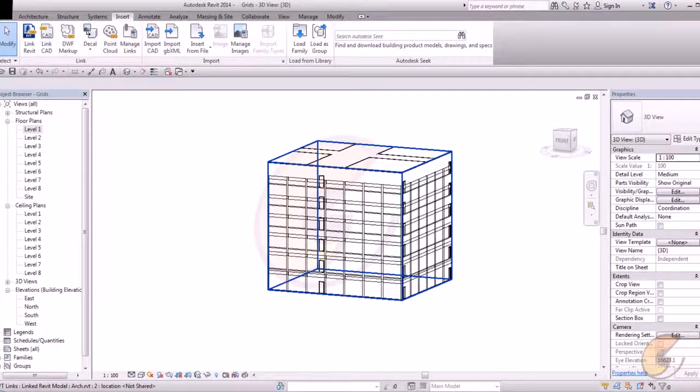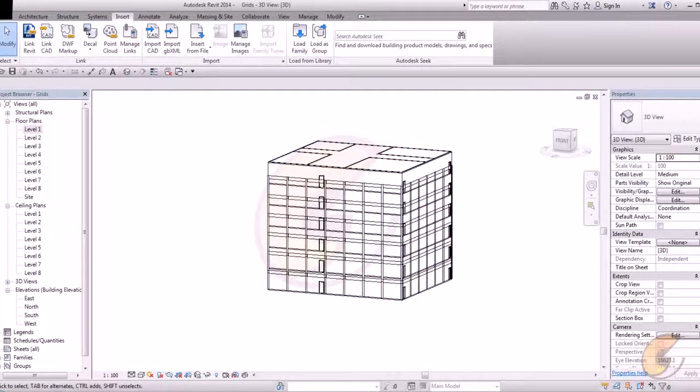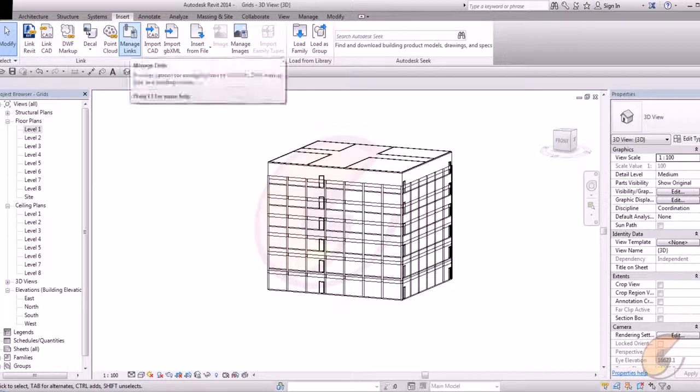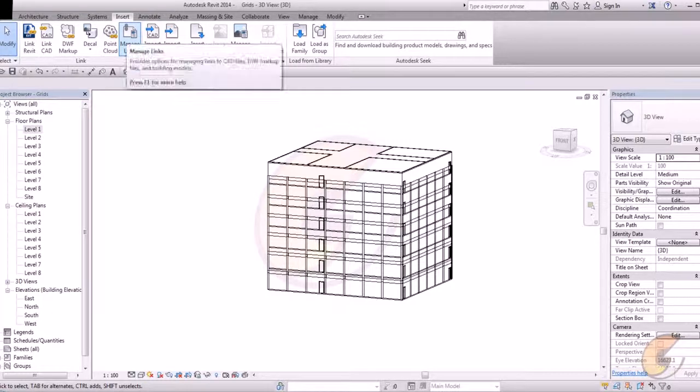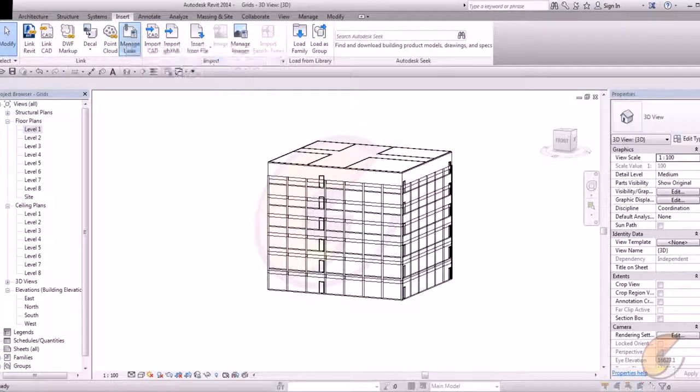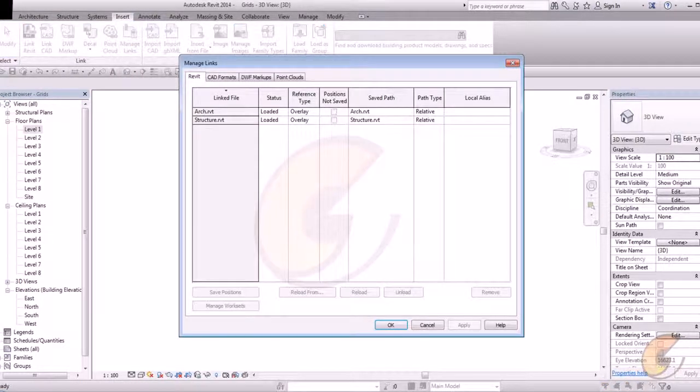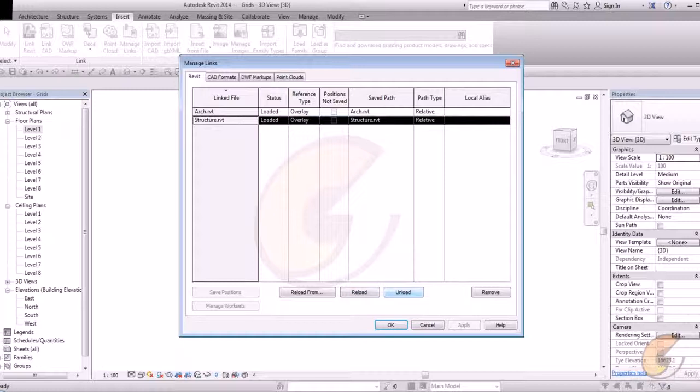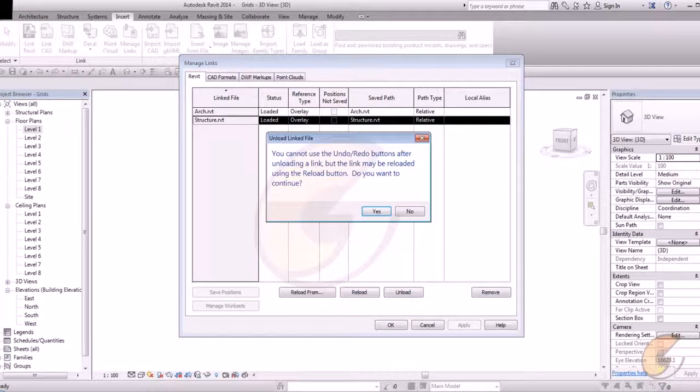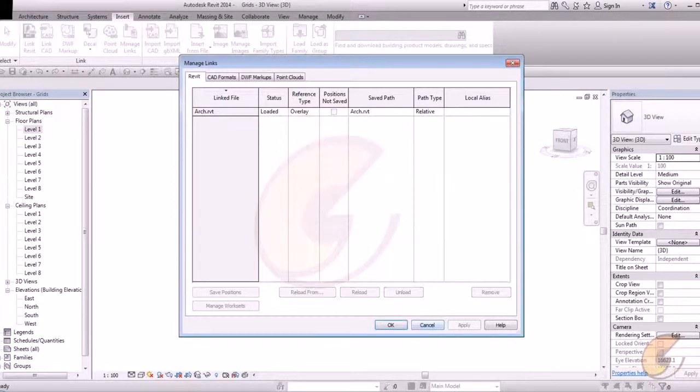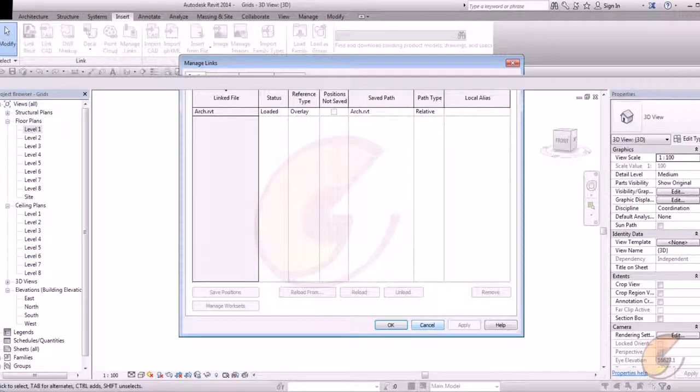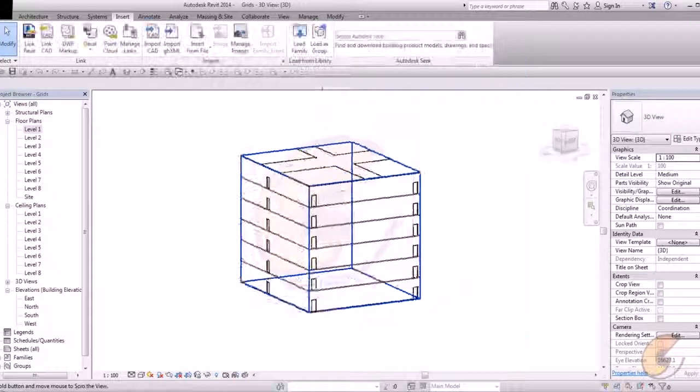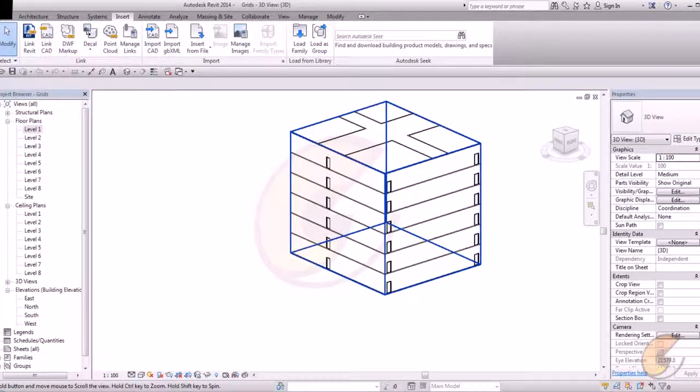Or go to manage link. Suppose I want to remove my link from my Revit file. Just go to manage link and insert. There is an option manage link and structure. Unload or remove. It will automatically unload your structure file.